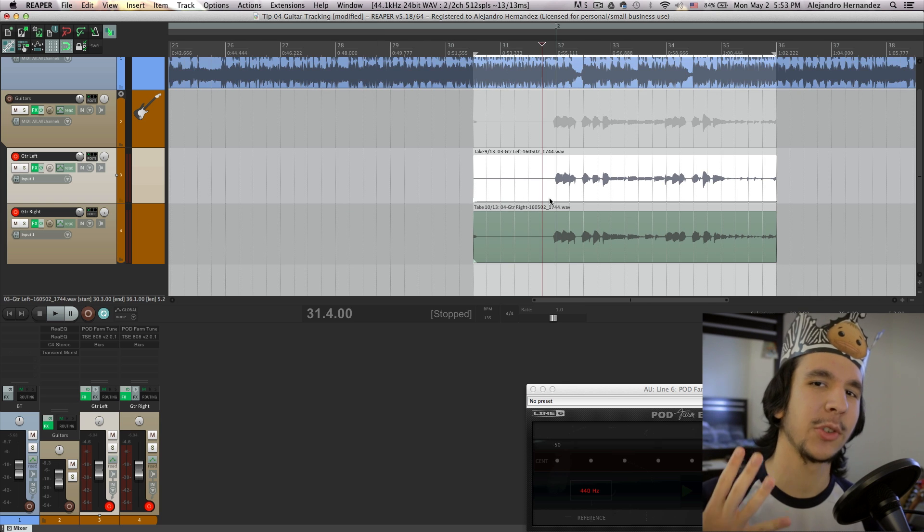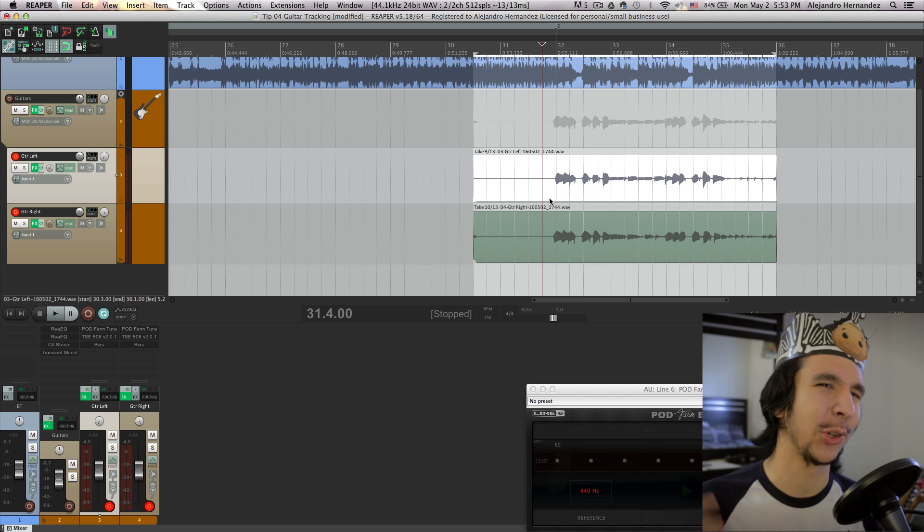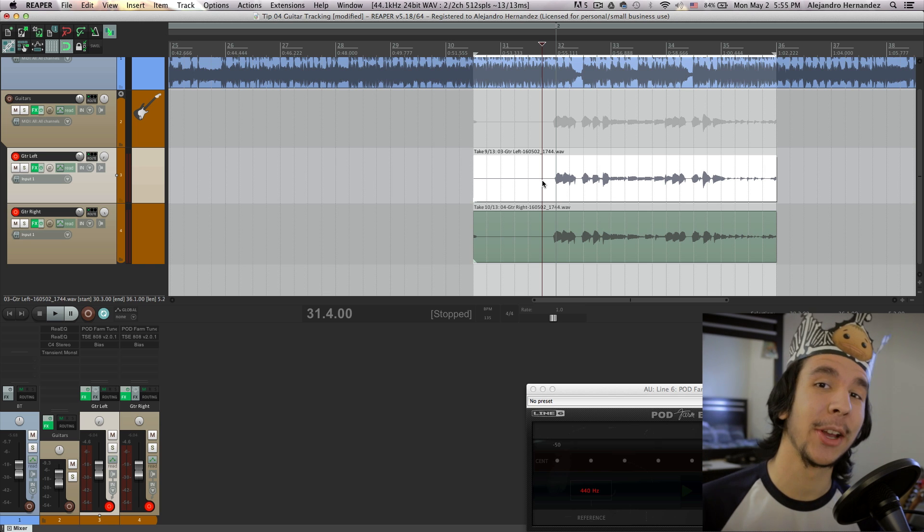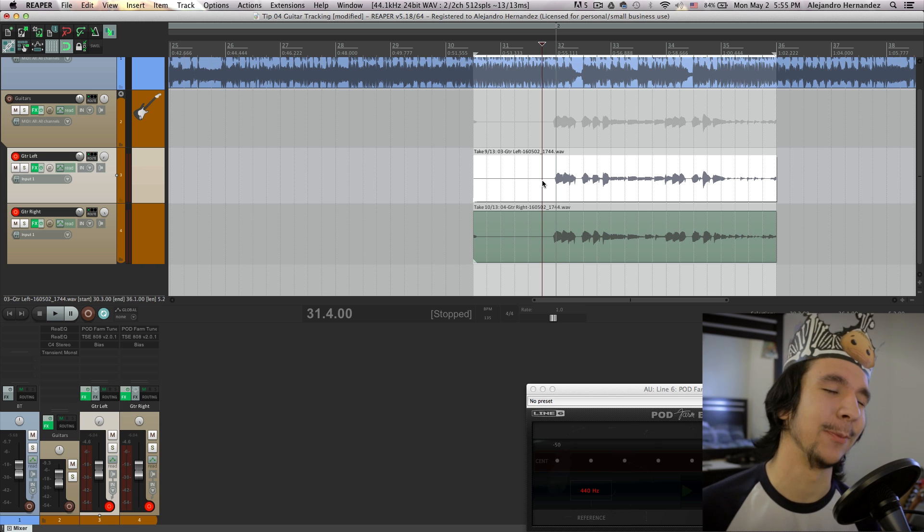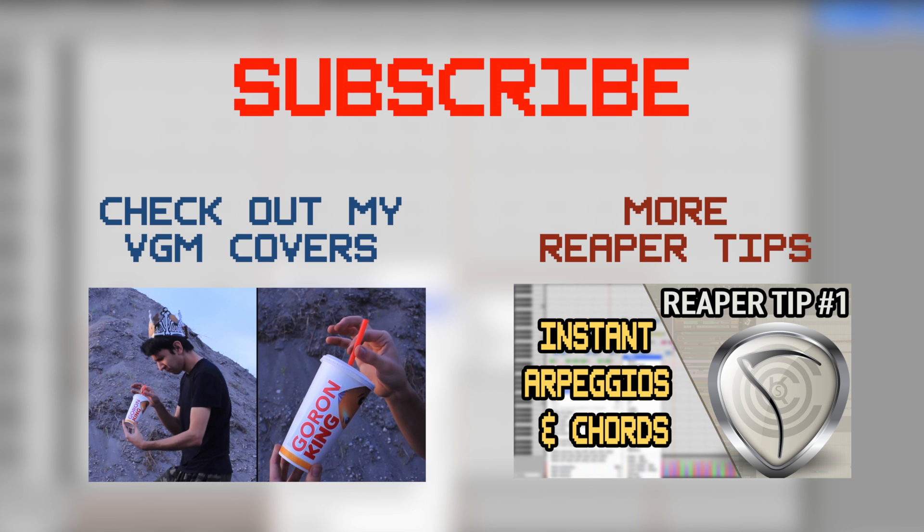This also works with quad tracking and so on, you just need to repeat the process more. And that'll be it. I hope you guys found that useful and make sure to subscribe and see you later.